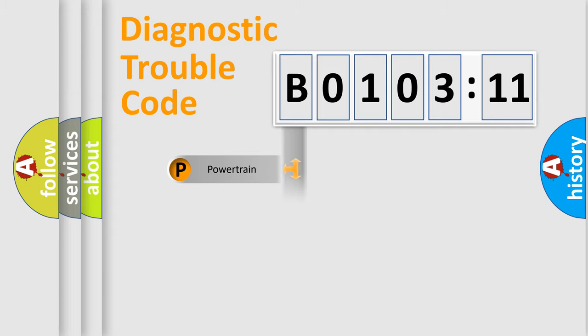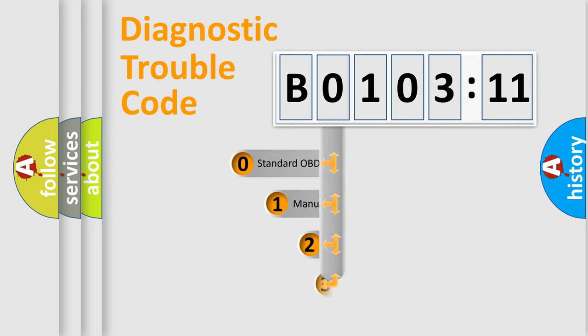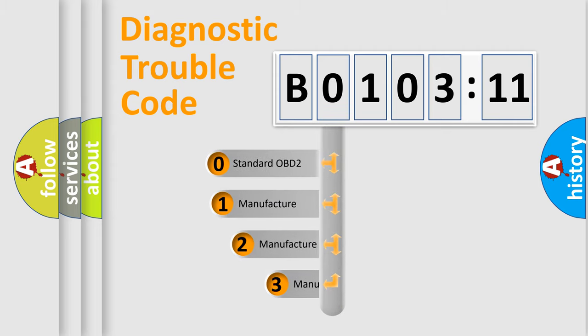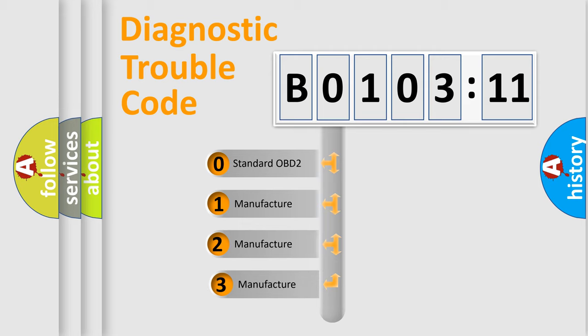Powertrain, Body, Chassis, Network. This distribution is defined in the first character code.